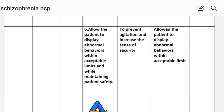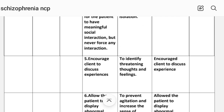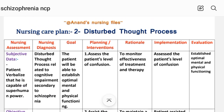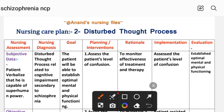Sixth intervention: allow the patient to display abnormal behavior within acceptable limits while maintaining patient safety — rationale: to prevent agitation and increase the sense of security; implementation: patient allowed to display abnormal behavior within acceptable limits. Evaluation for Care Plan 2: patient established optimal mental and physical functioning. This completes nursing care plan number 2 on disturbed thought process.